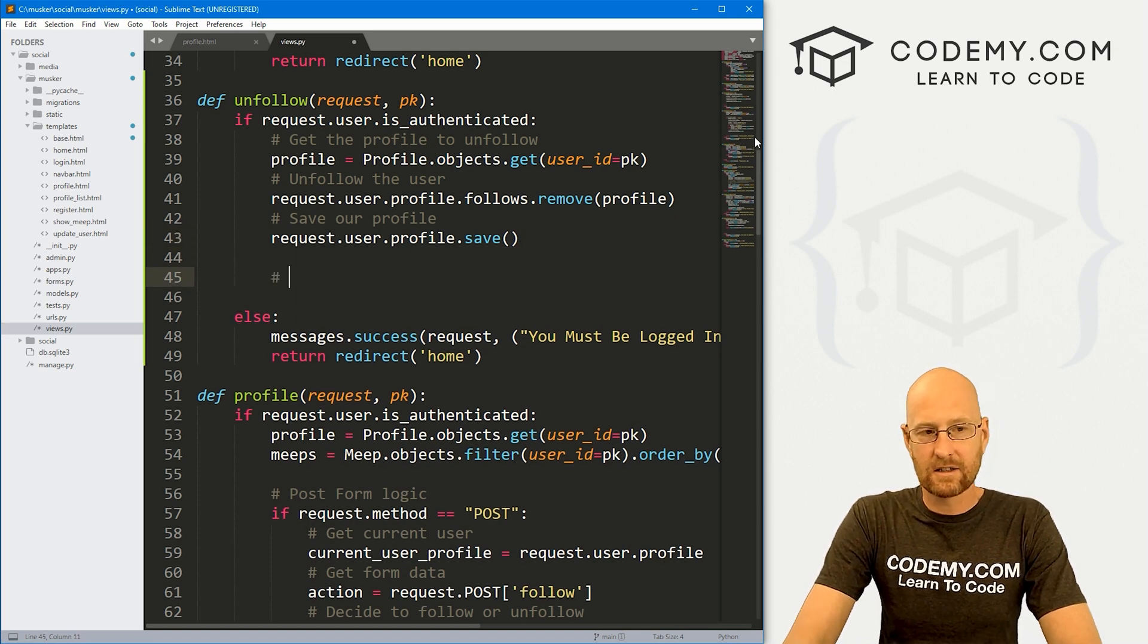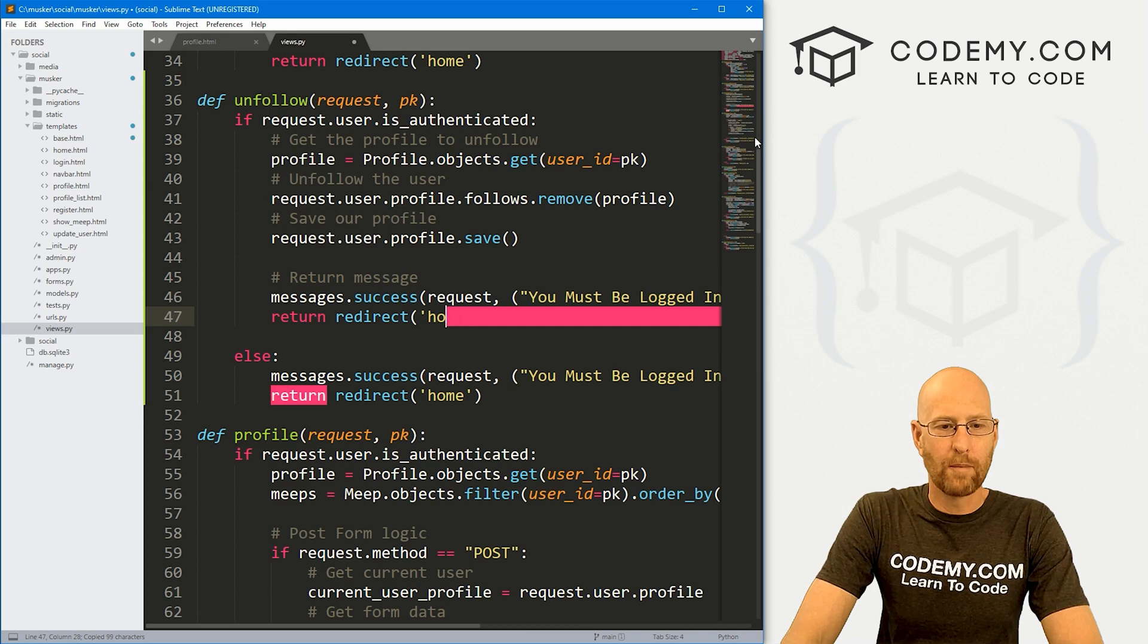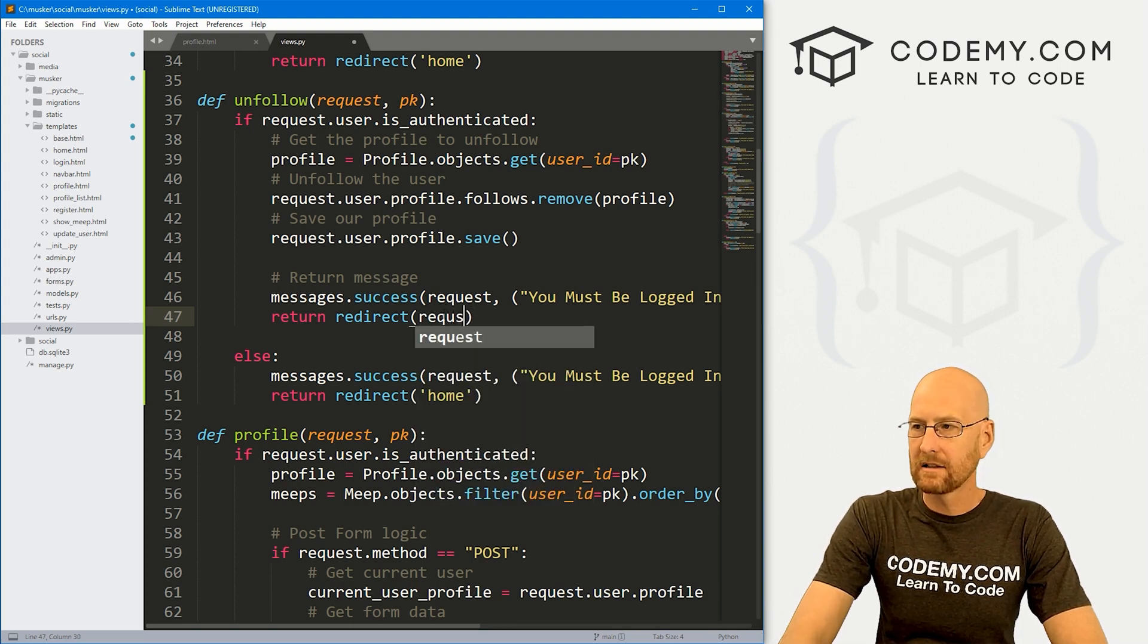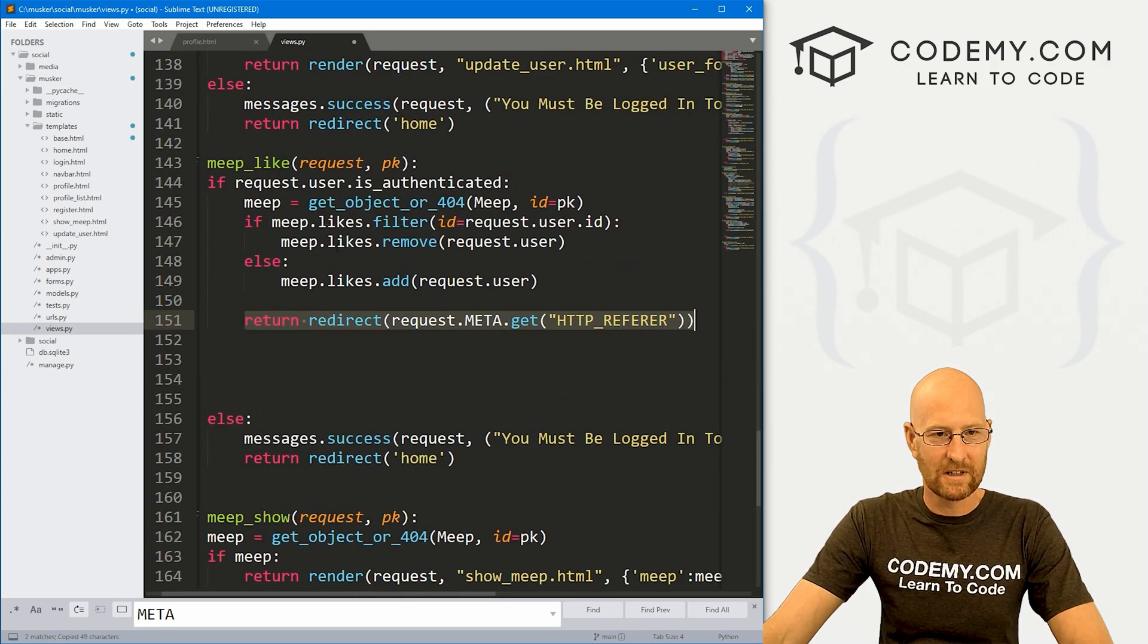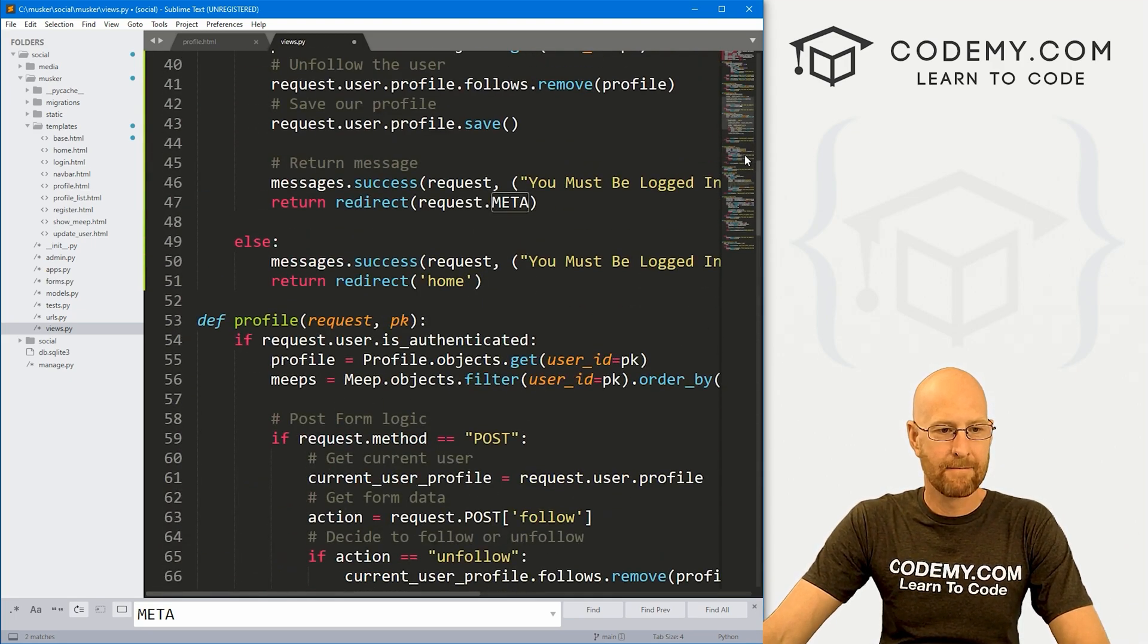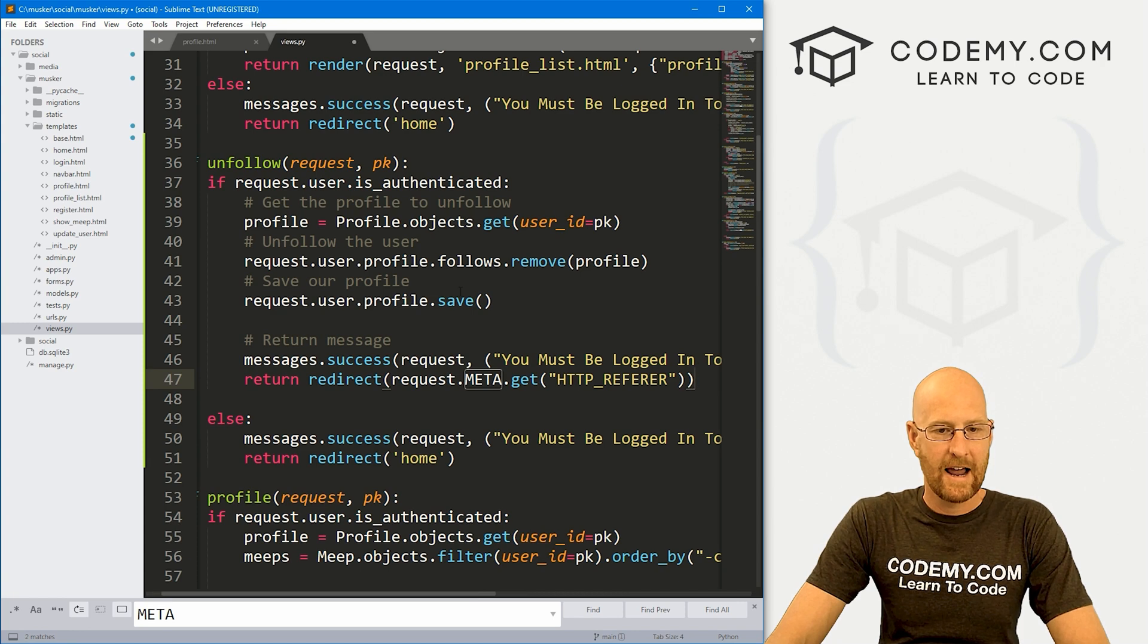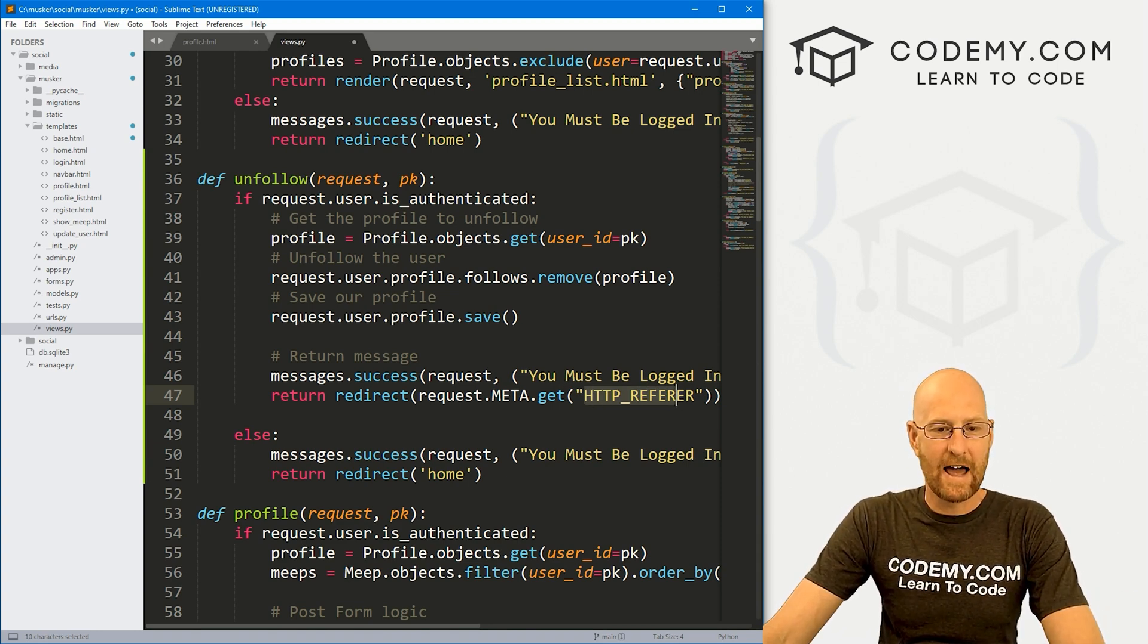So then save our profile. And that's just going to be request dot user dot profile dot save. And that's kind of really all there is to it. So now let's return message. And I'm just going to copy this whole thing right here. And we don't want to return to the homepage, we want to return back to our profile page. Well, that is the request dot meta. Let me search because we did this earlier. I'm just going to copy this whole thing because I don't want to typo. I remember a few videos ago, we did this thing where we redirect back to our own page. So we'll just use that.